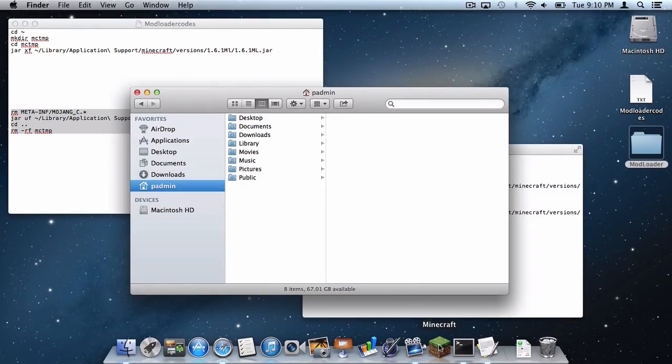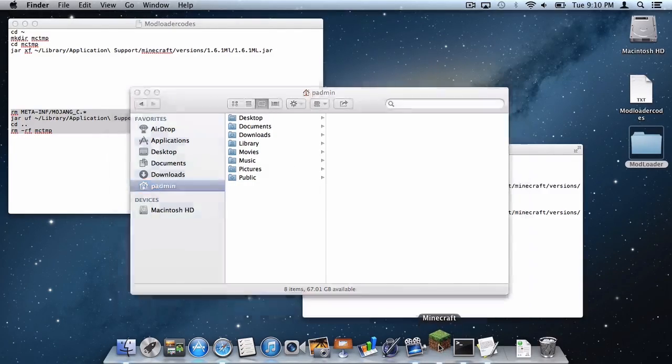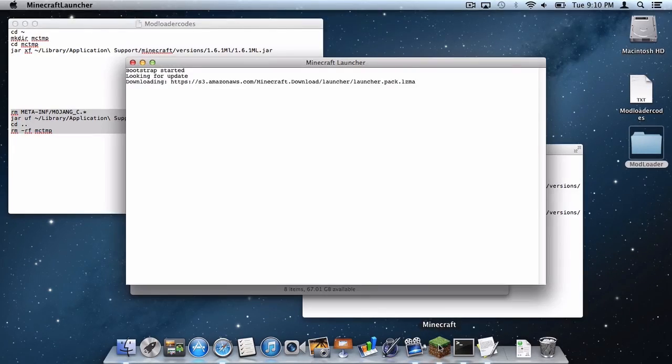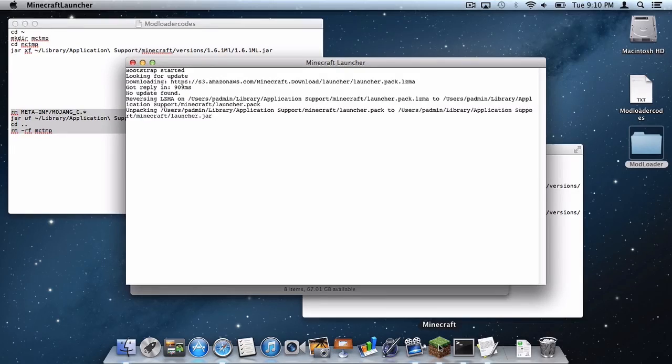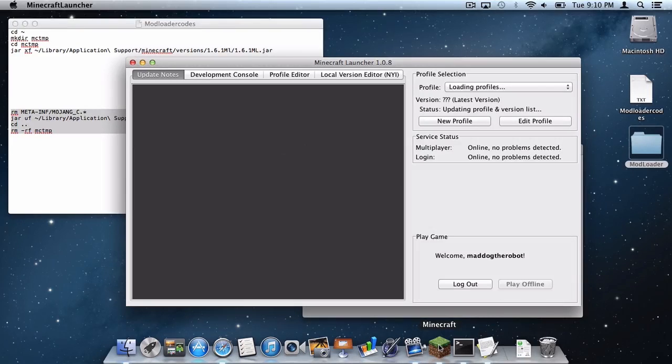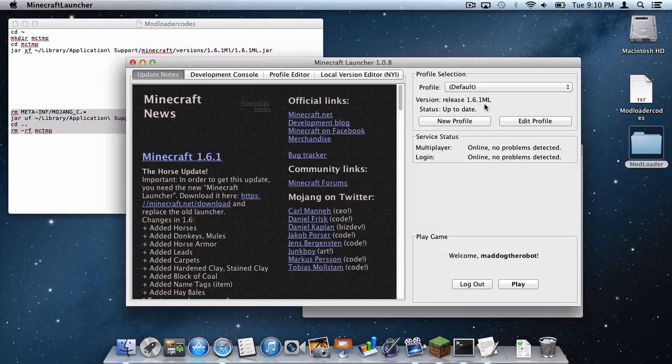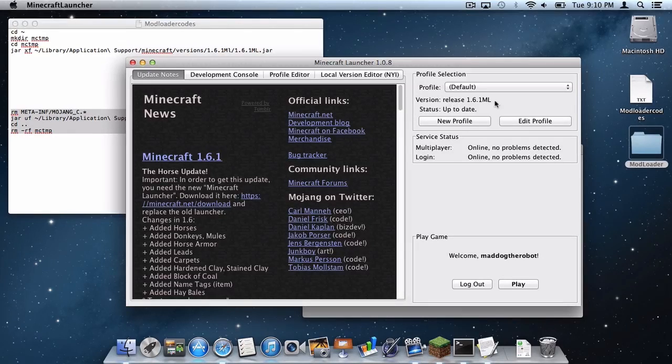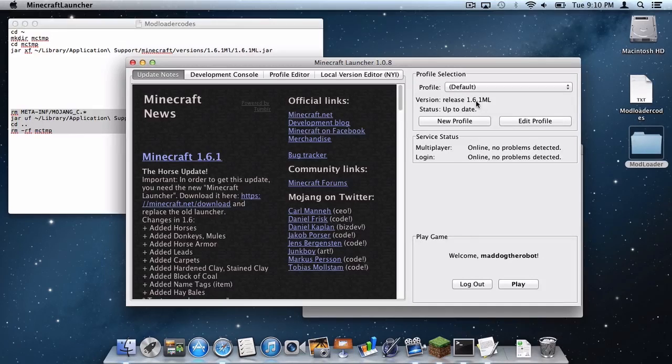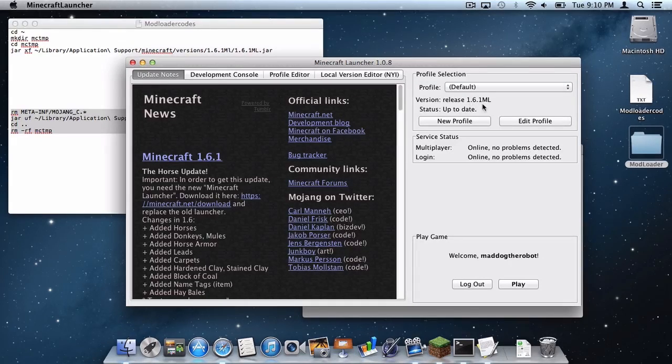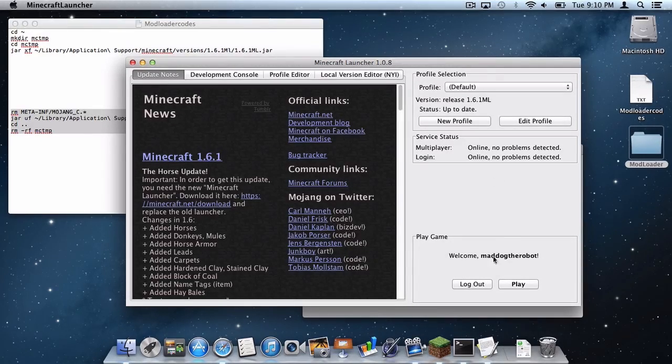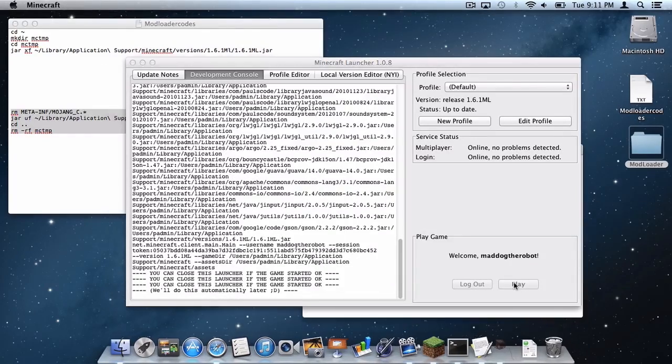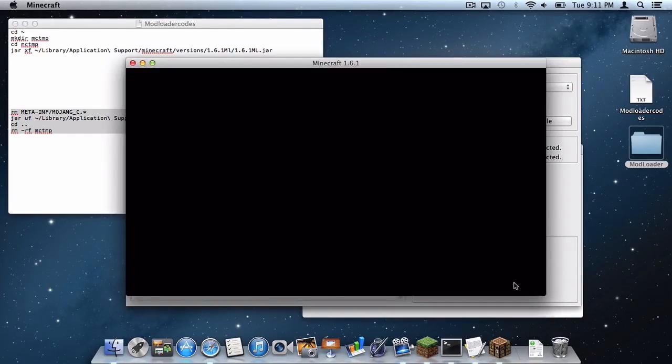Now let's open up Minecraft. And right here where it says version release 1.6.1ml, this is exactly what it should say. If it does not say this then you did it wrong. Simply rewatch the video and try again if it does not say this. Head down here where it says play game, click play. And we should have a very successful login.